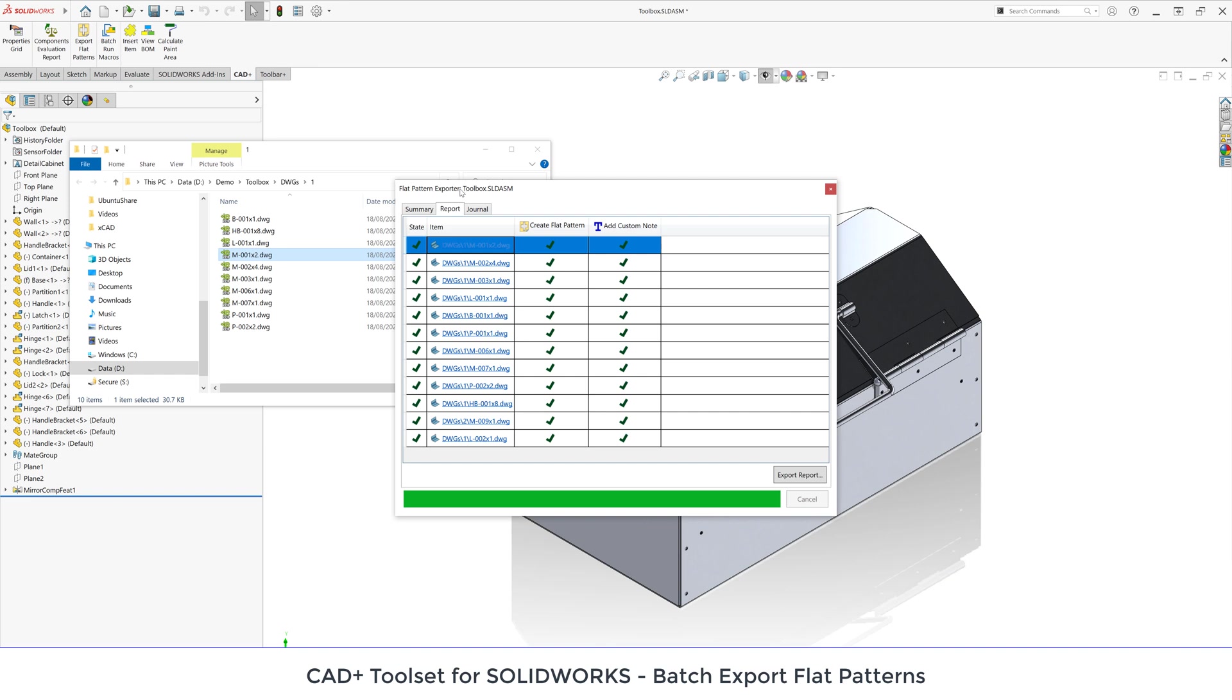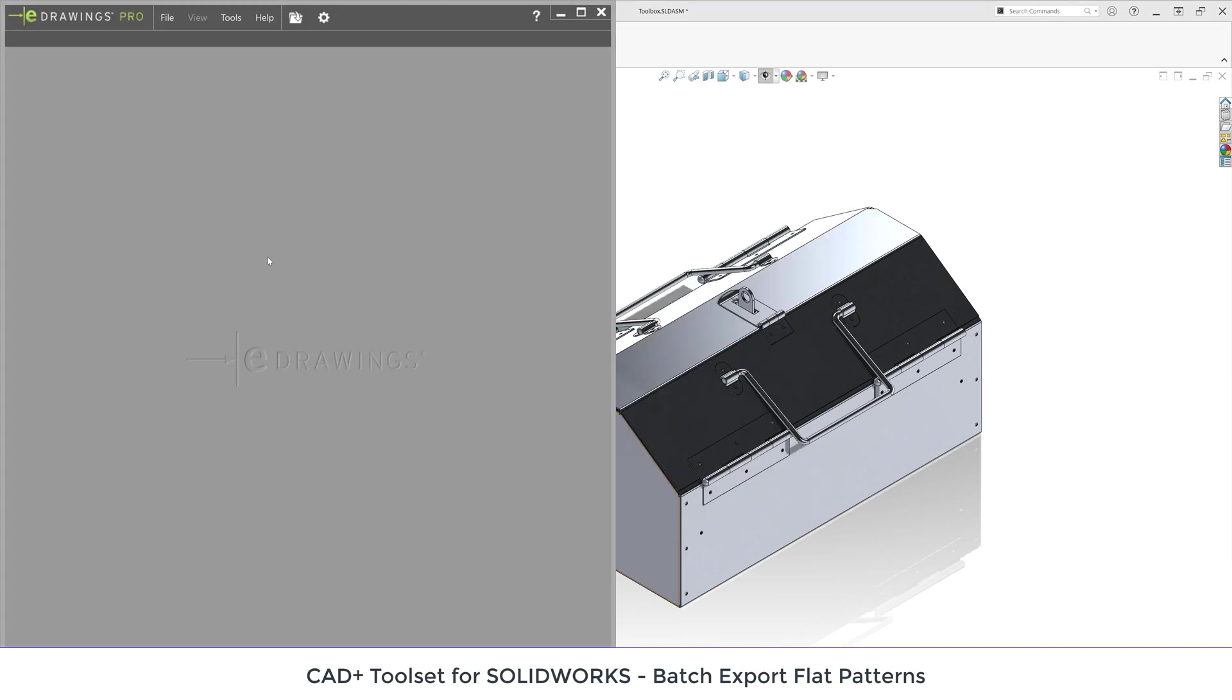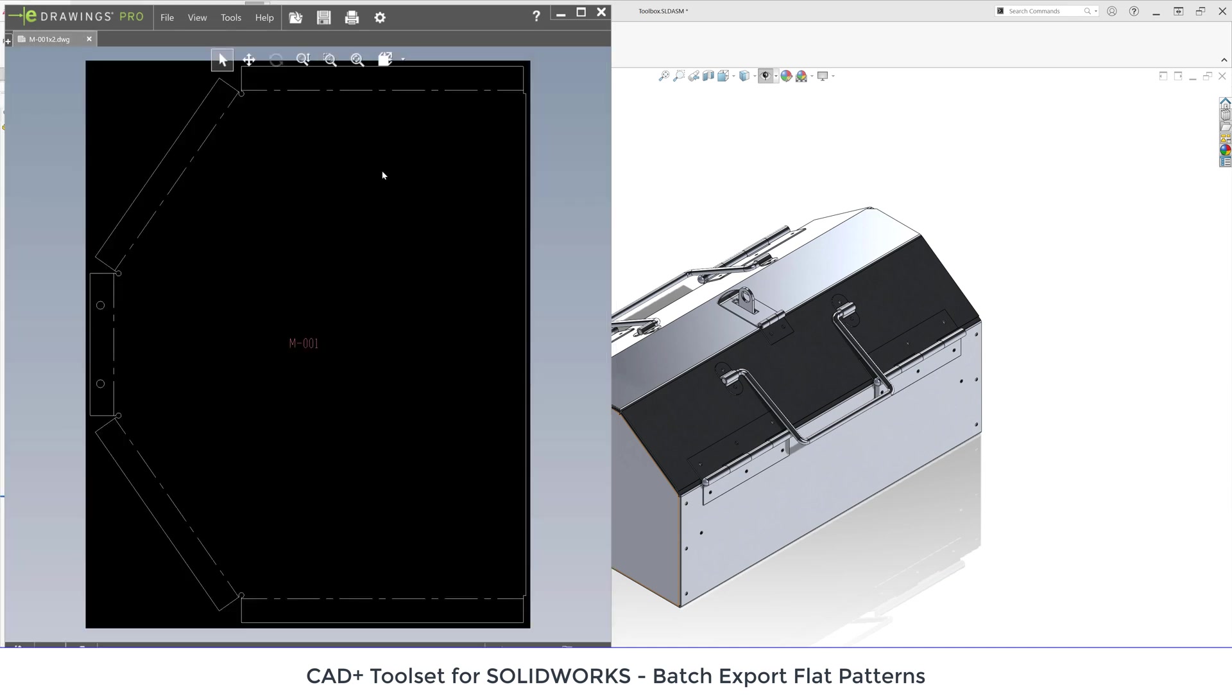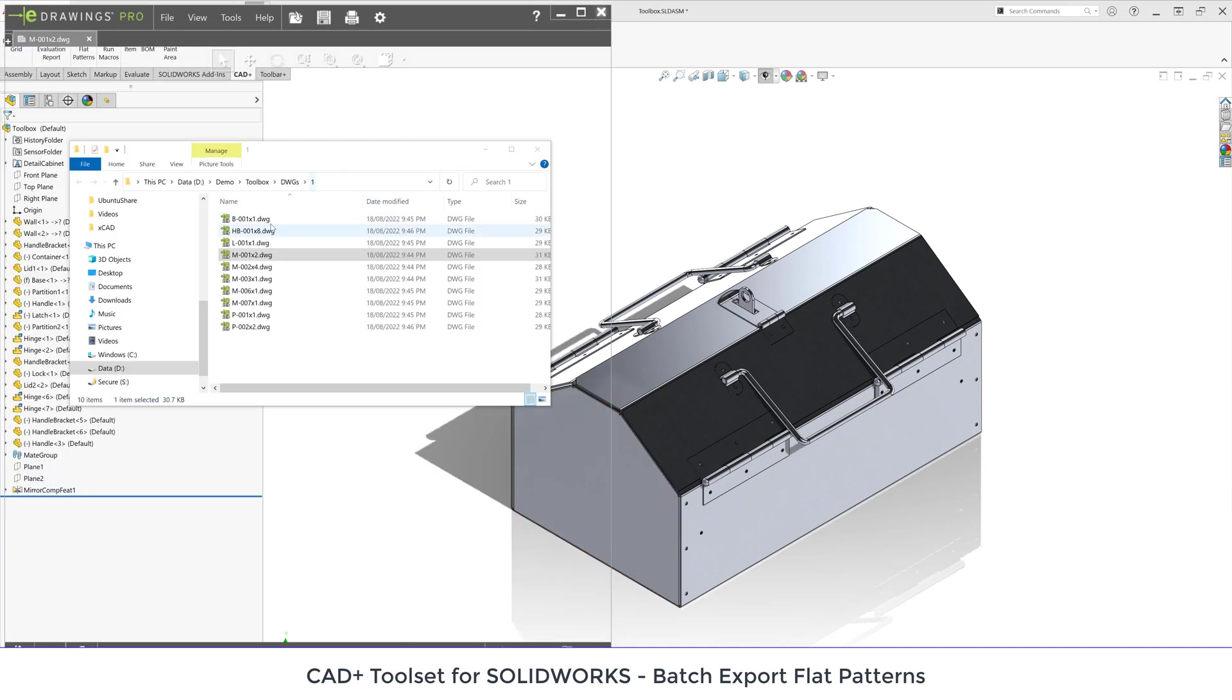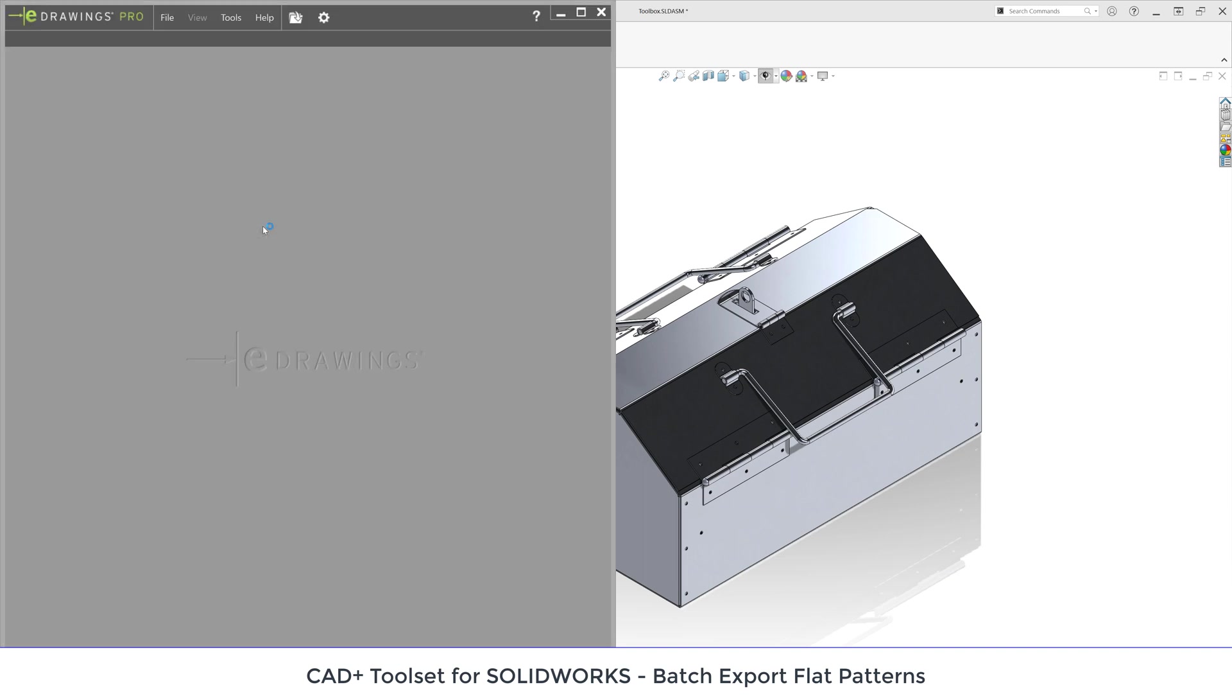Let me close that progress dialog and quickly review a couple of items which were generated. I can use SOLIDWORKS eDrawings to open those files and review them. Let me double click on here. You can see here's my flat pattern and the node added in the middle of that drawing.